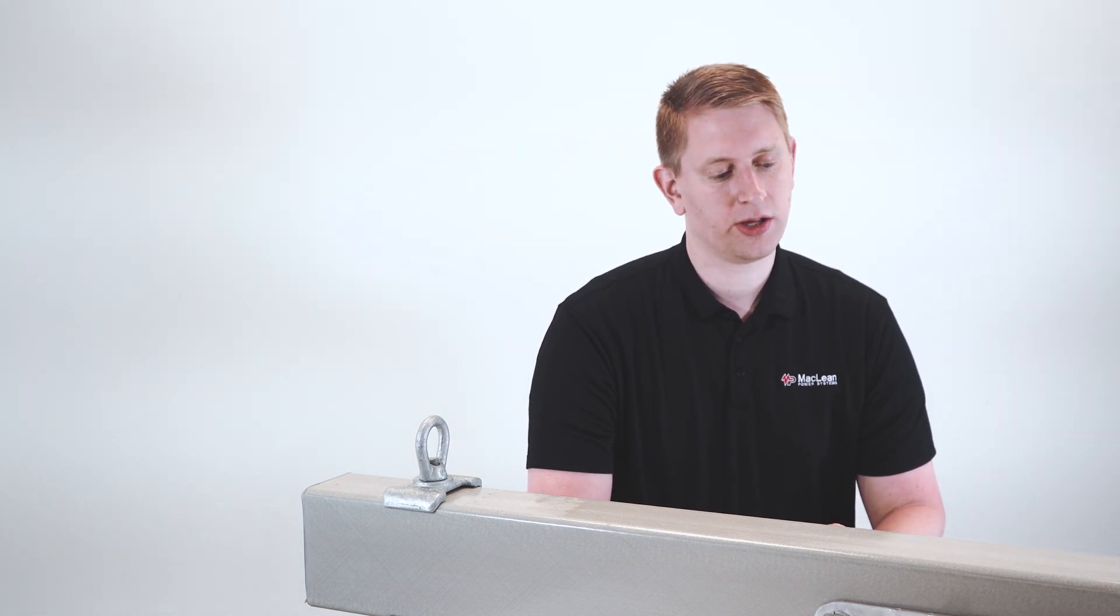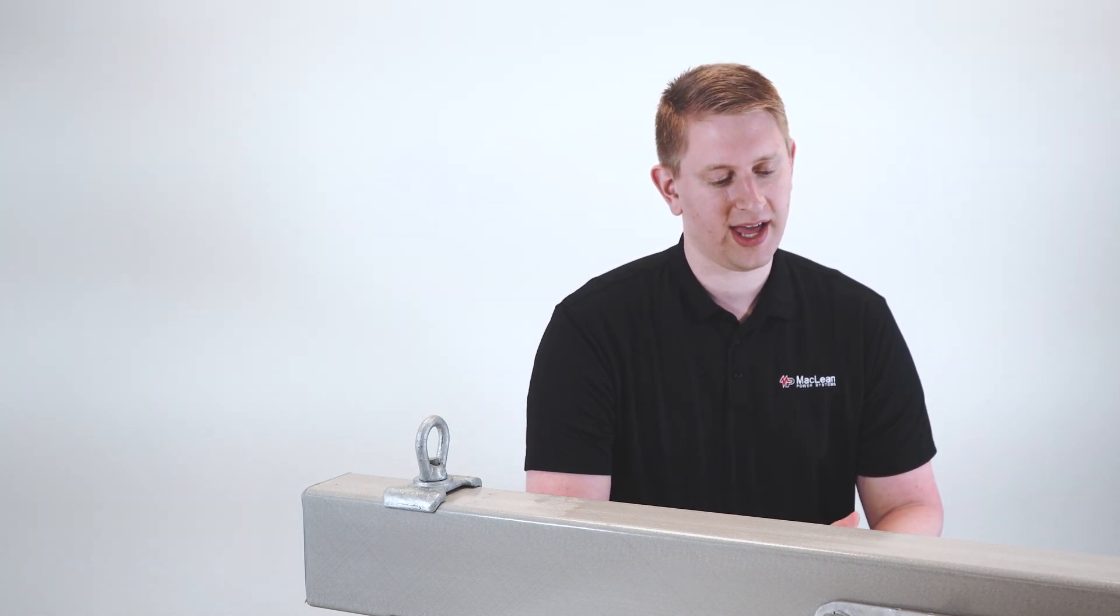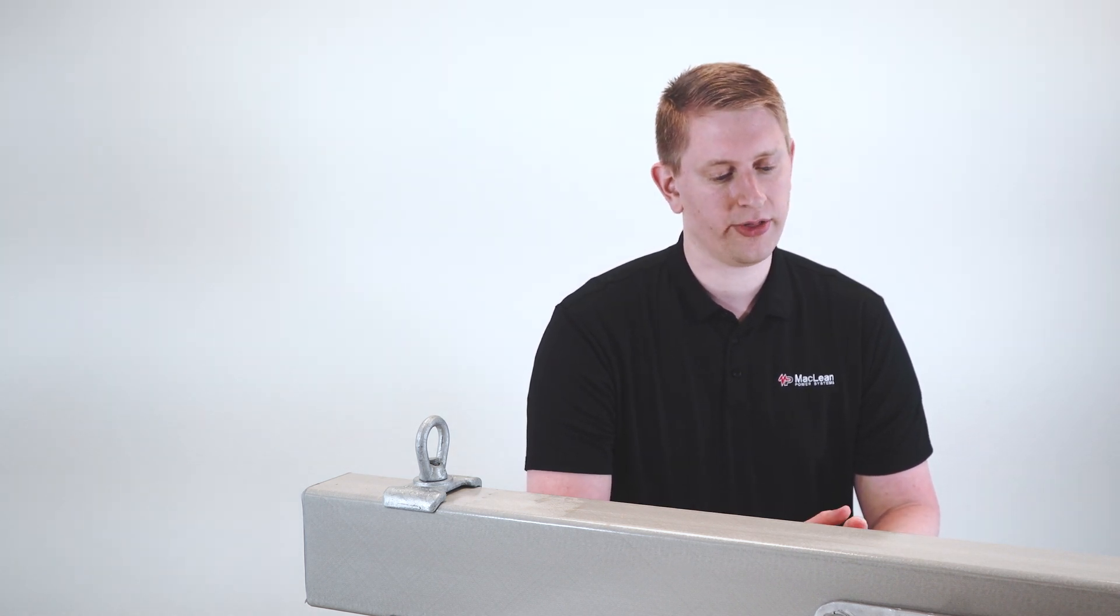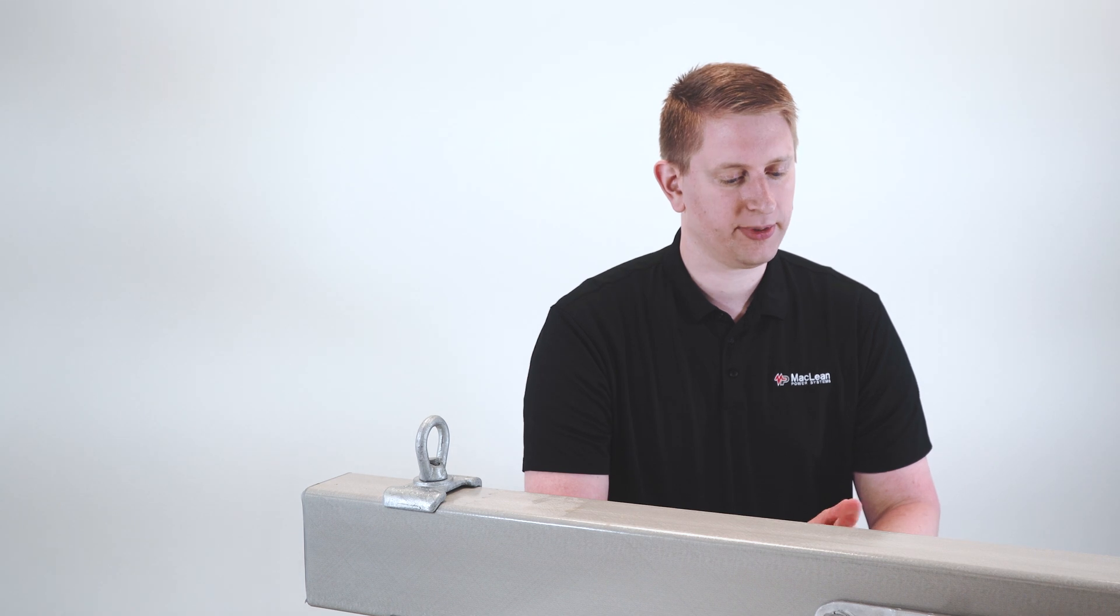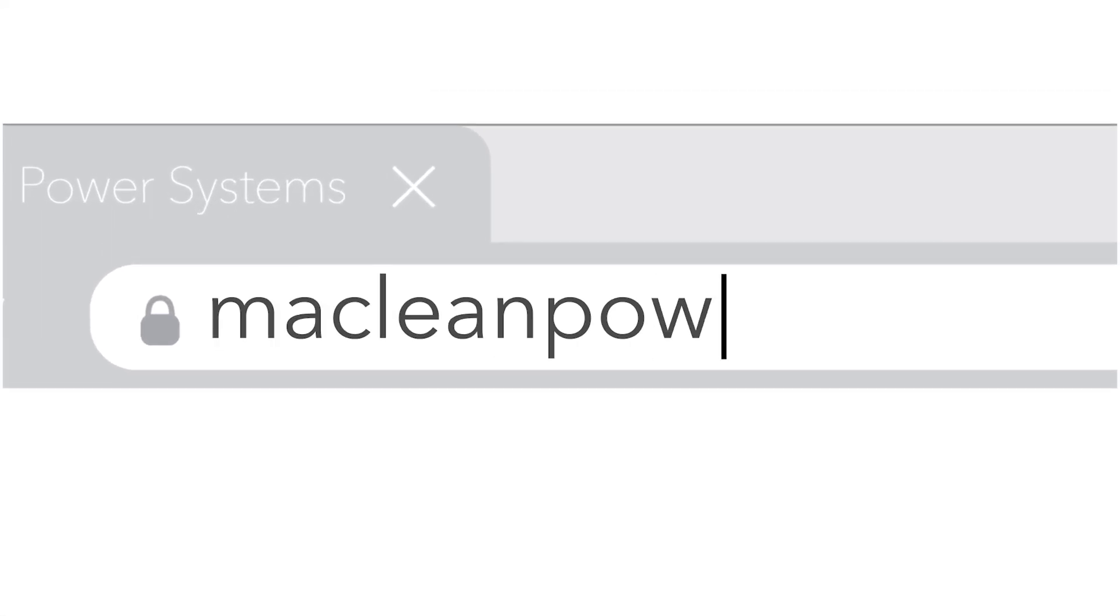Whether you're a current existing customer or a new or prospective customer, everybody will have access to the most flame and UV robust product on the market. You can find out more about our fiberglass cross arms at McLeanPower.com.